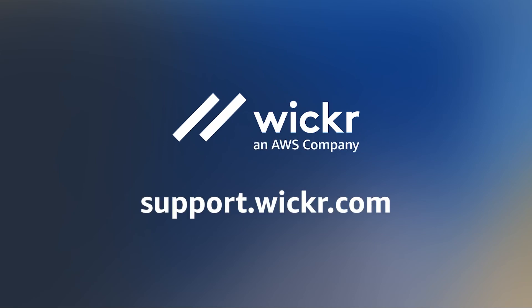For more information on features, head to our FAQs at support.wickr.com or contact us with any issues at support.wickr.com.